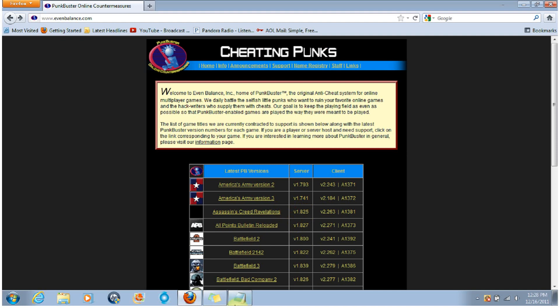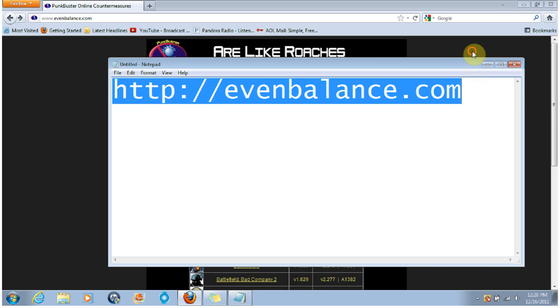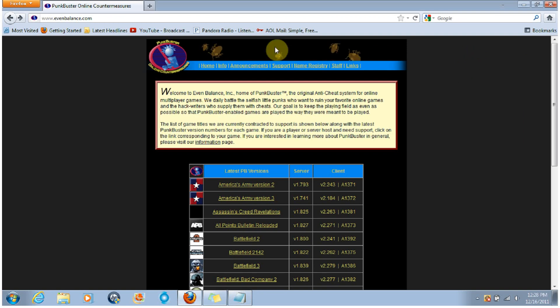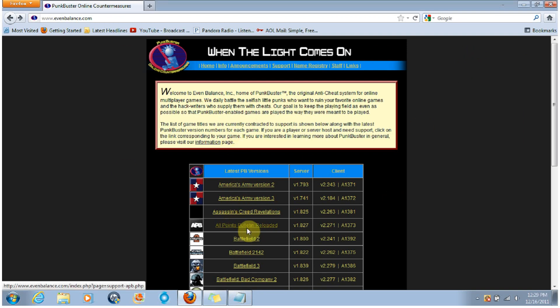So first thing you want to do is go to this link right here, evenbalance.com. Once you go to evenbalance.com, you'll come up to this page. You're going to want to click on All Points Bulletin Reloaded.